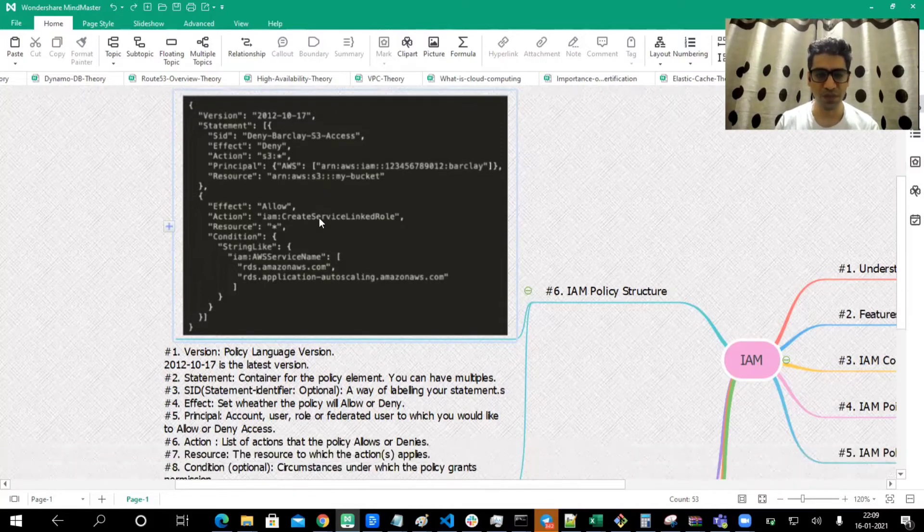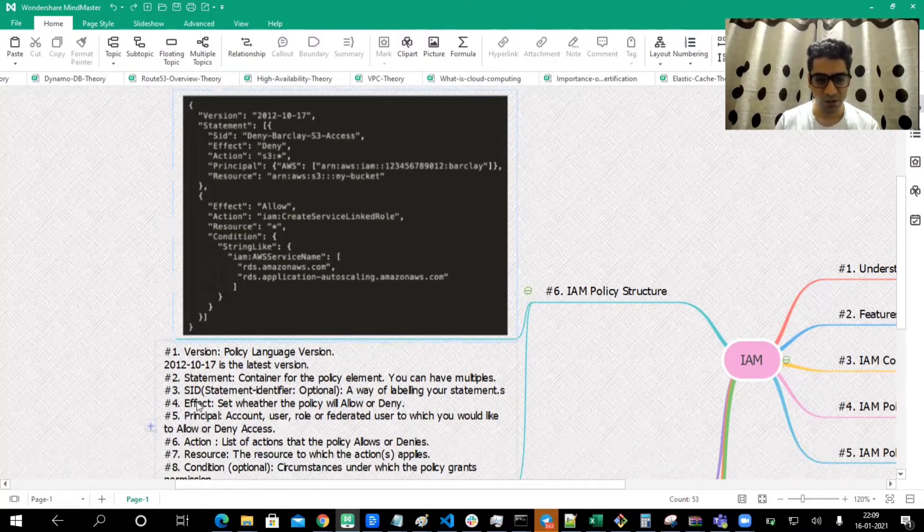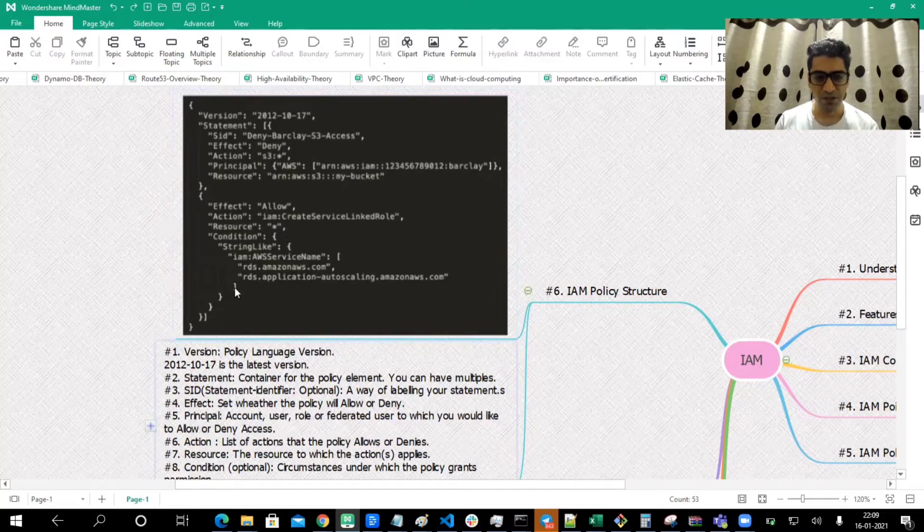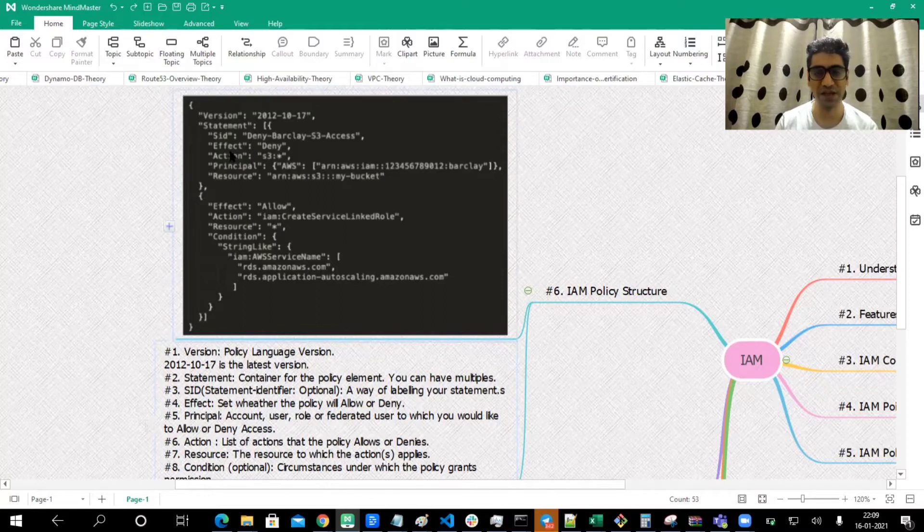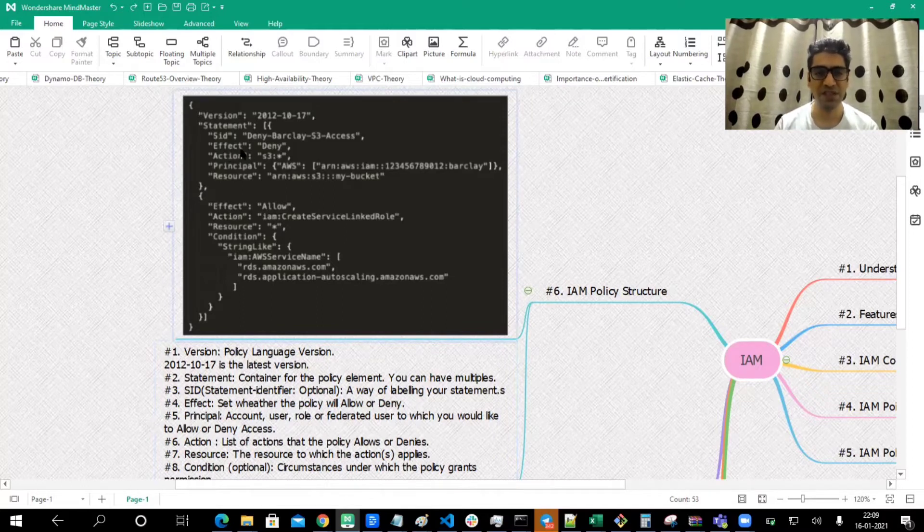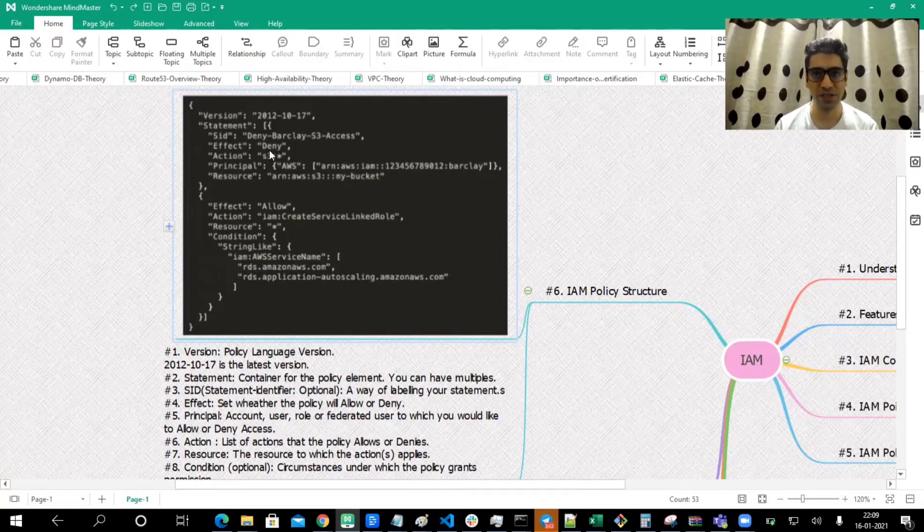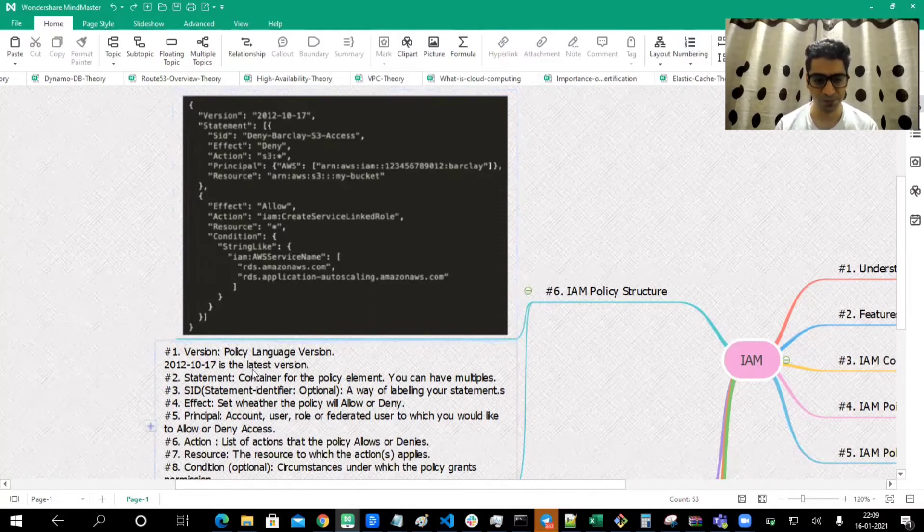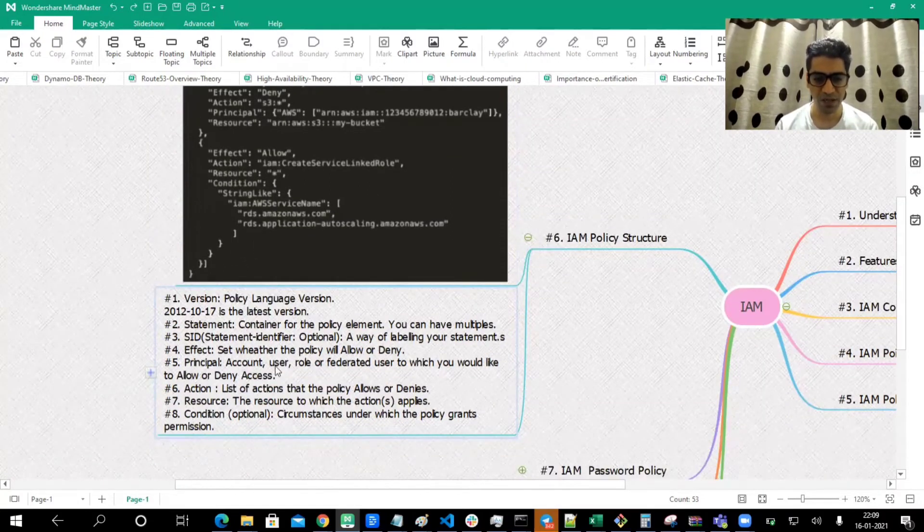Effect sets whether the policy will allow or deny. You can see the effect here. We are mentioning whether this, or whatever statements we have we would be writing below, are allowing or denying. So actually those are denying the permissions.